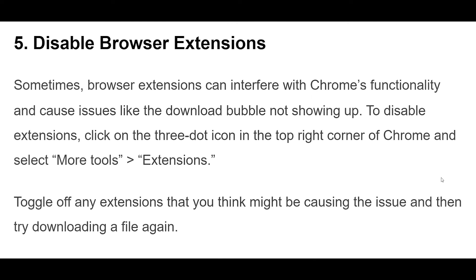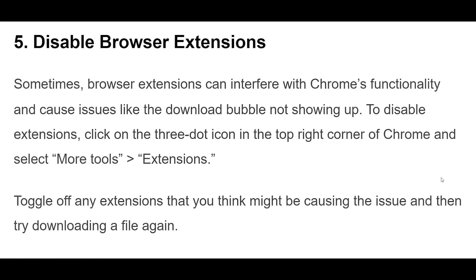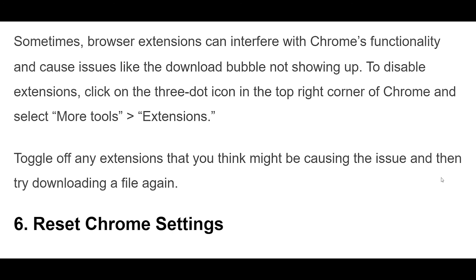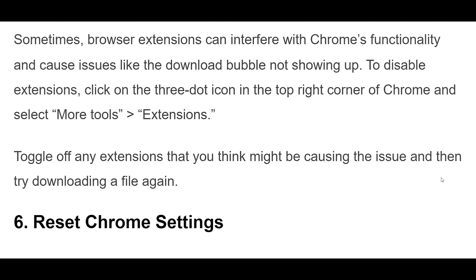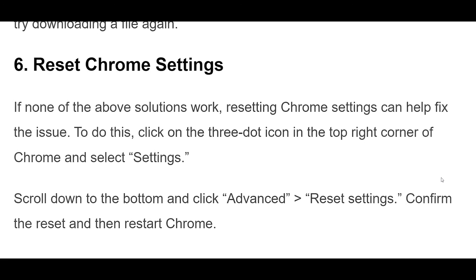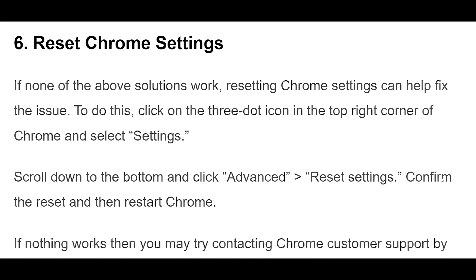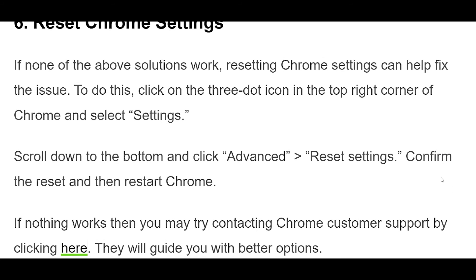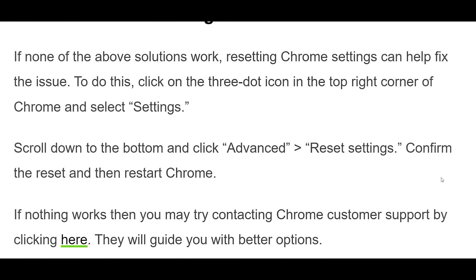Sometimes browser extensions can interfere with Chrome's functionality and cause issues like the download bubble not showing up. To disable extensions, click on the three dot icon in the top right corner of Chrome and select More Tools, Extensions. Toggle off any extensions that you think might be causing the issue and then try downloading a file again.